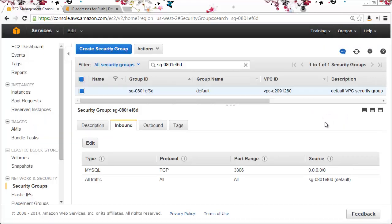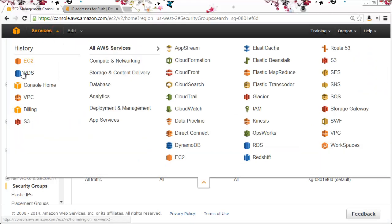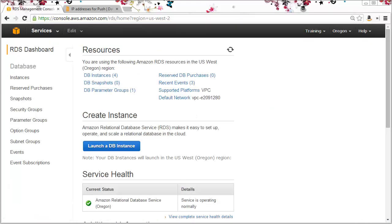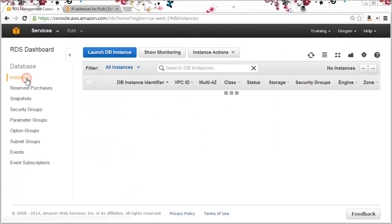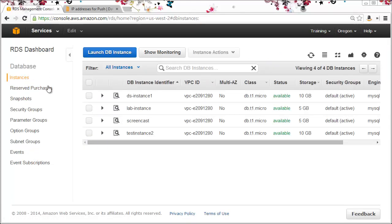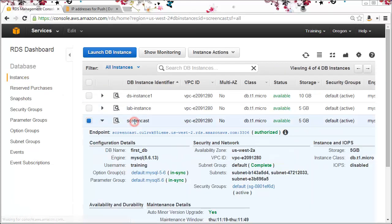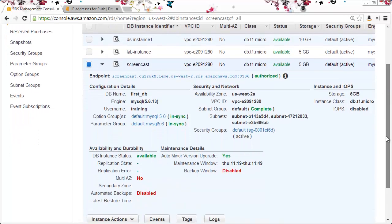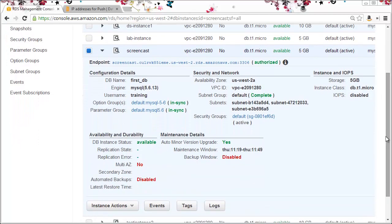Now I can go back to my RDS dashboard. If I click on my instances and click the screencast instance, the last step is to verify access to the database from my system. I'll do that in a terminal window.